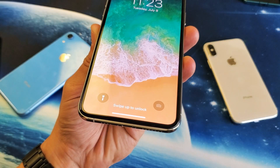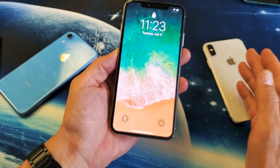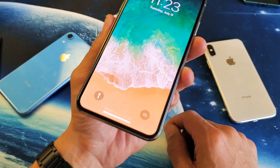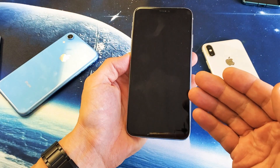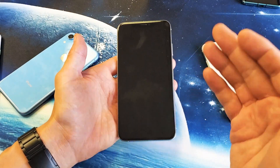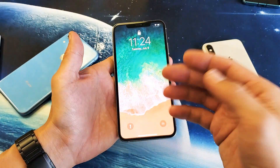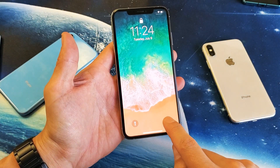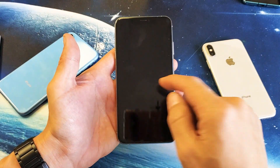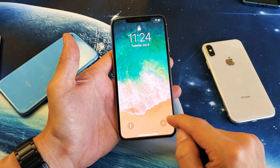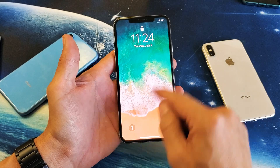Hey, what is going on guys? If you have the iPhone X, XR, XS, or XS Max, I want to show you the only way that you can disable the camera app from the lock screen. This is for iOS 12. In iOS 11 and prior, you were able to disable 3D Touch and that would work, however in iOS 12, even if you disable 3D Touch, you're still not going to be able to disable the camera from the lock screen.